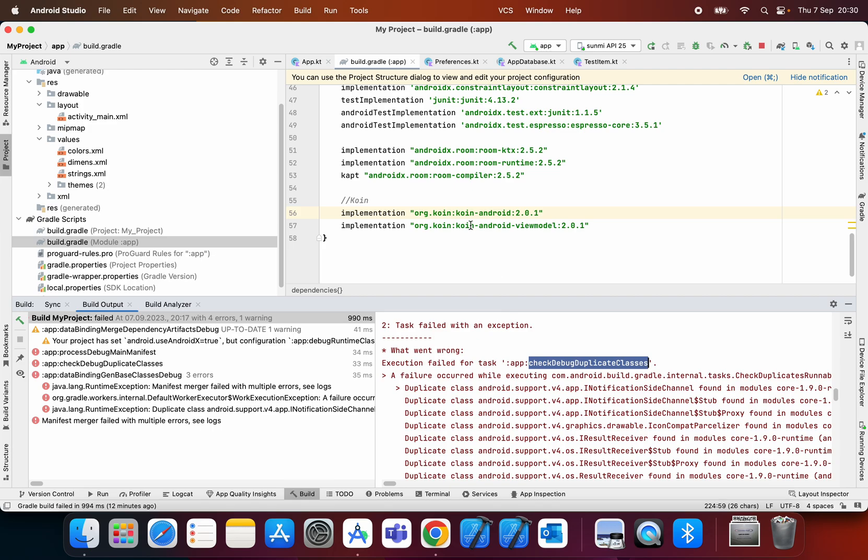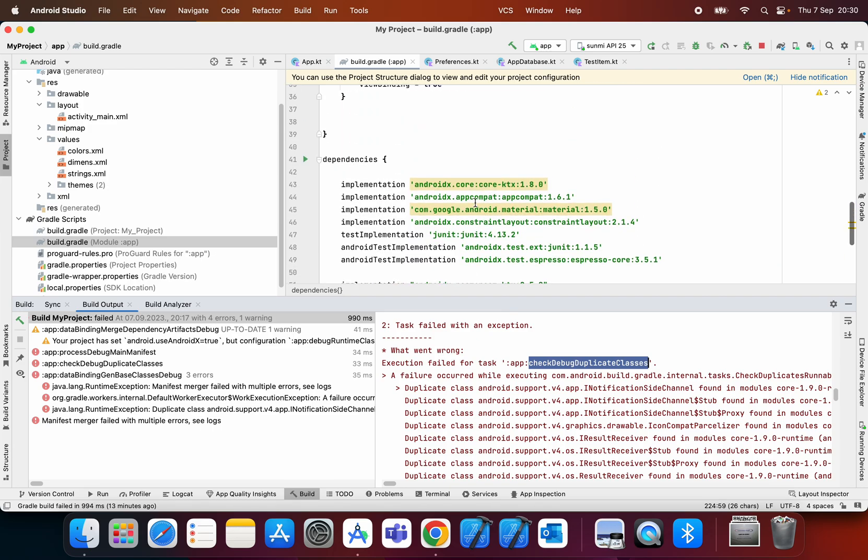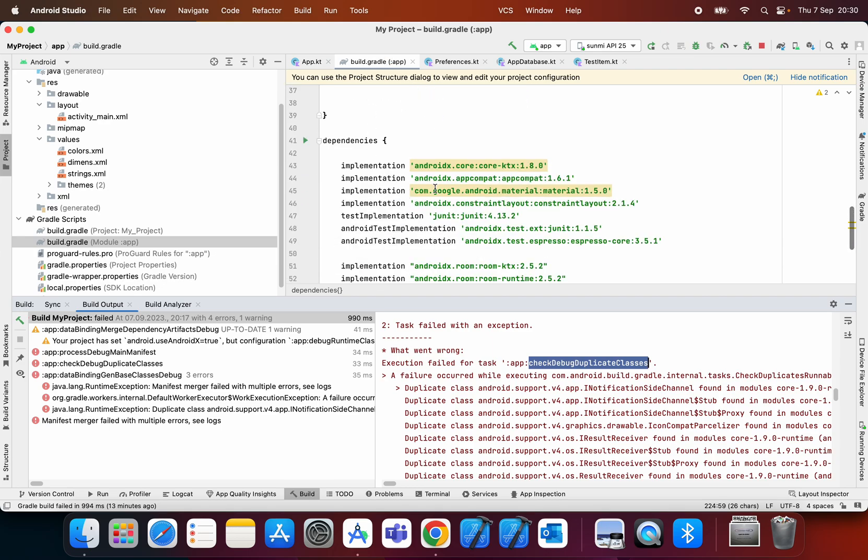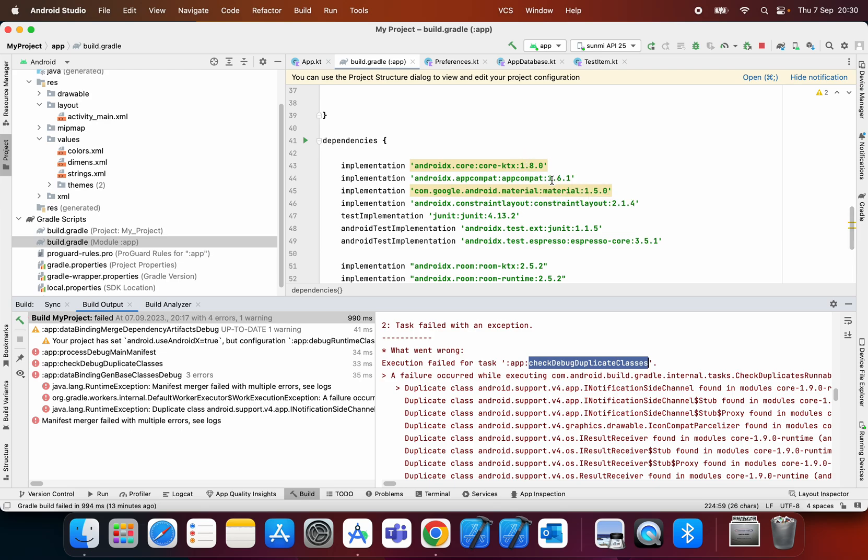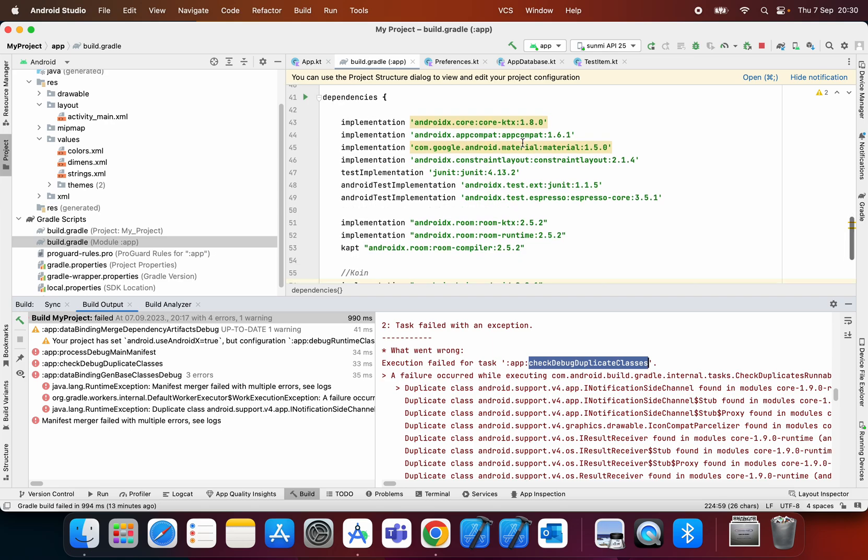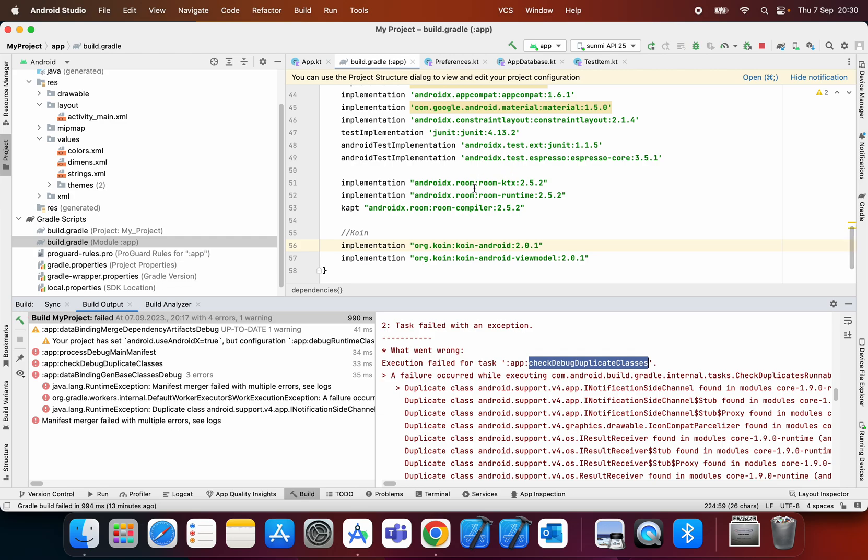So the first step you need to do is check your dependencies in build.gradle app level and make sure that you don't have any duplicate dependencies. As we can see, I do not have any duplicate dependencies.